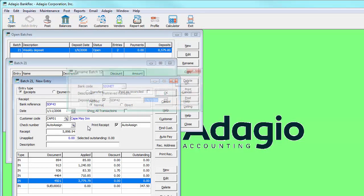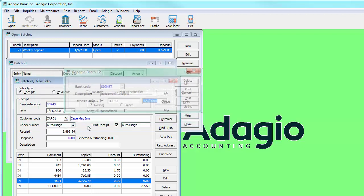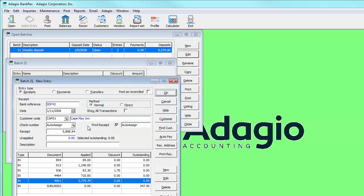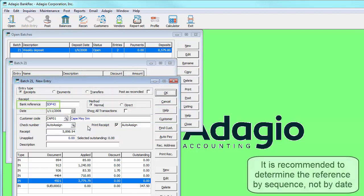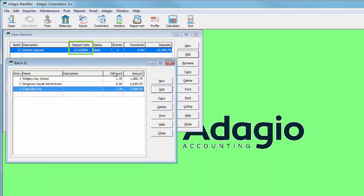Deposit batches have a specific deposit date associated with it. Handling of this date is improved. When an existing deposit batch is appended to, either by the retrieval from receivables process or by manual editing, if a new receipt is added that has a date later than the deposit date, now the deposit date gets updated to this date.